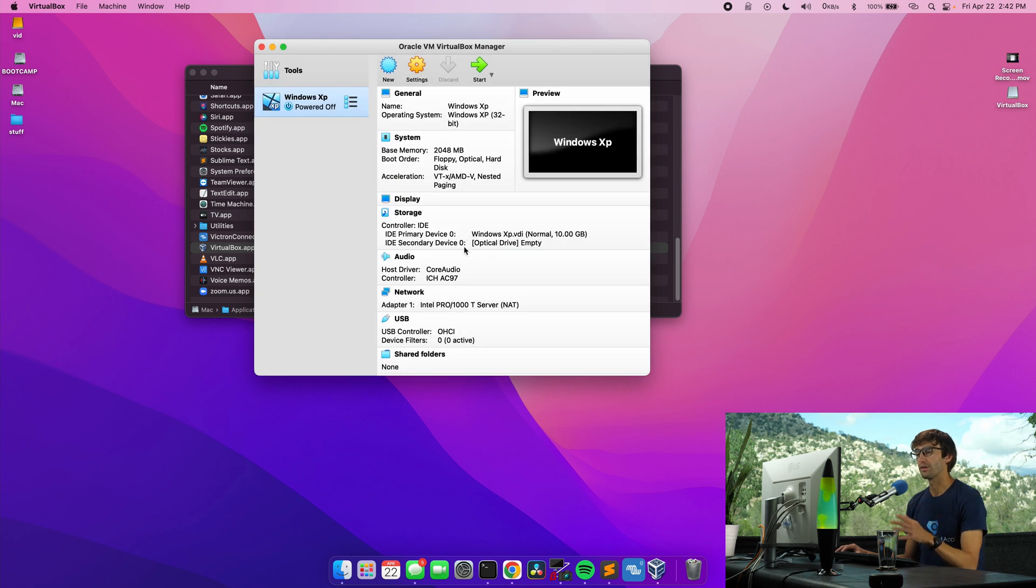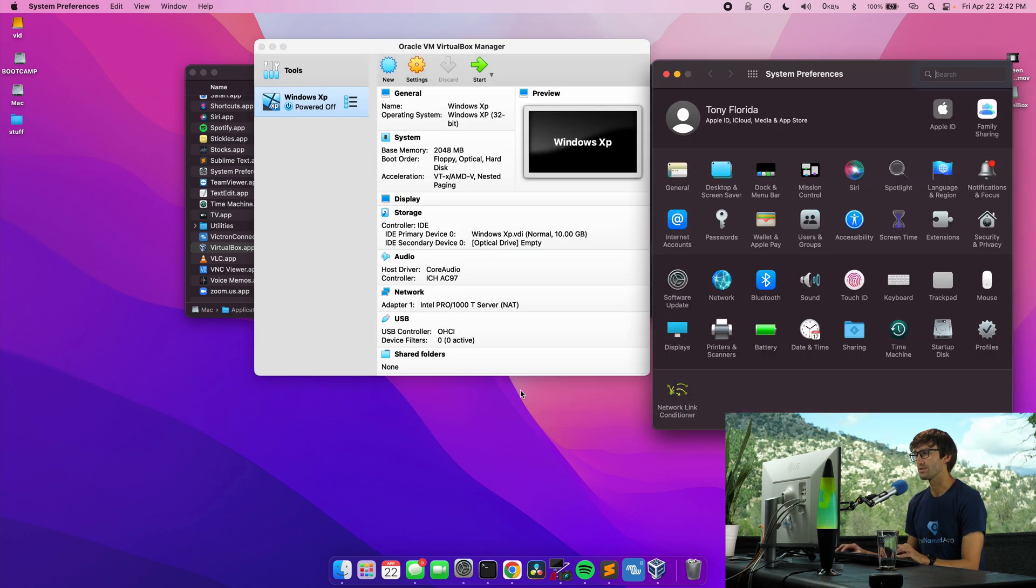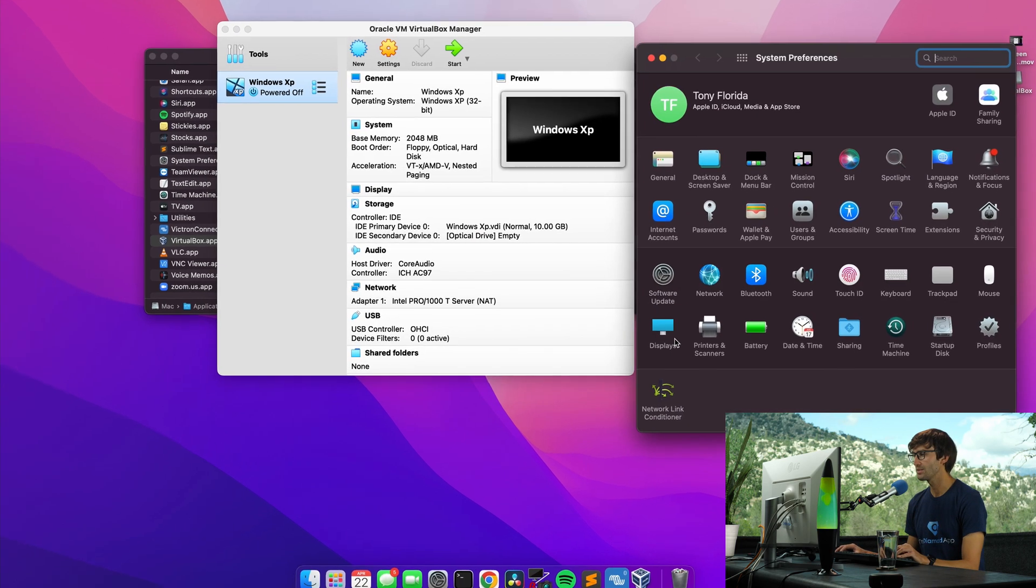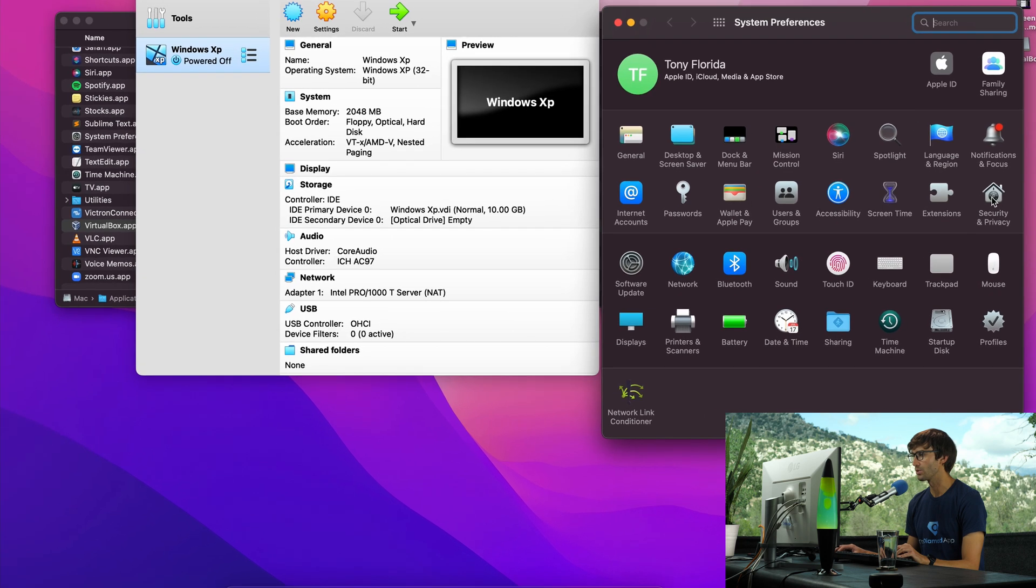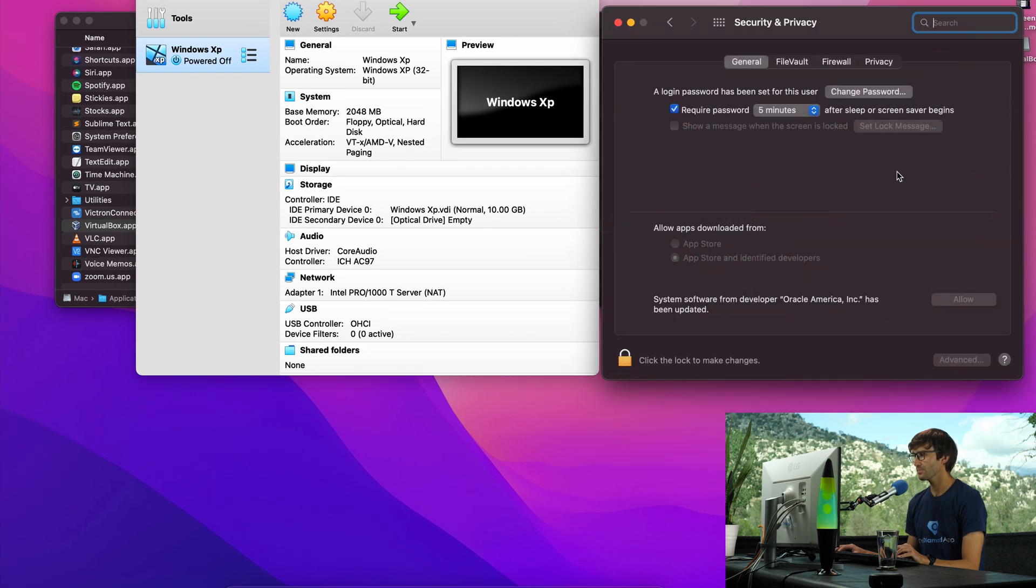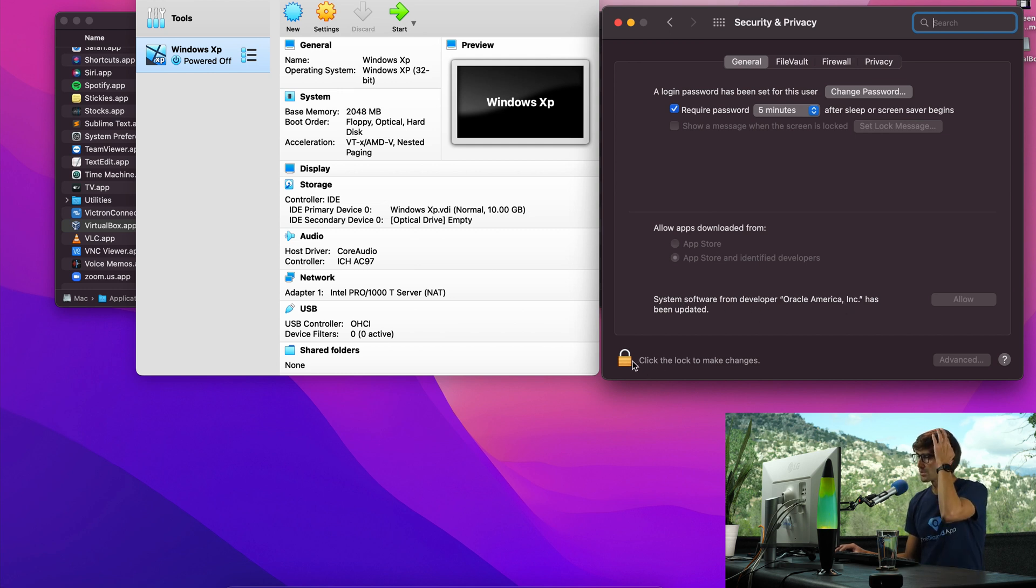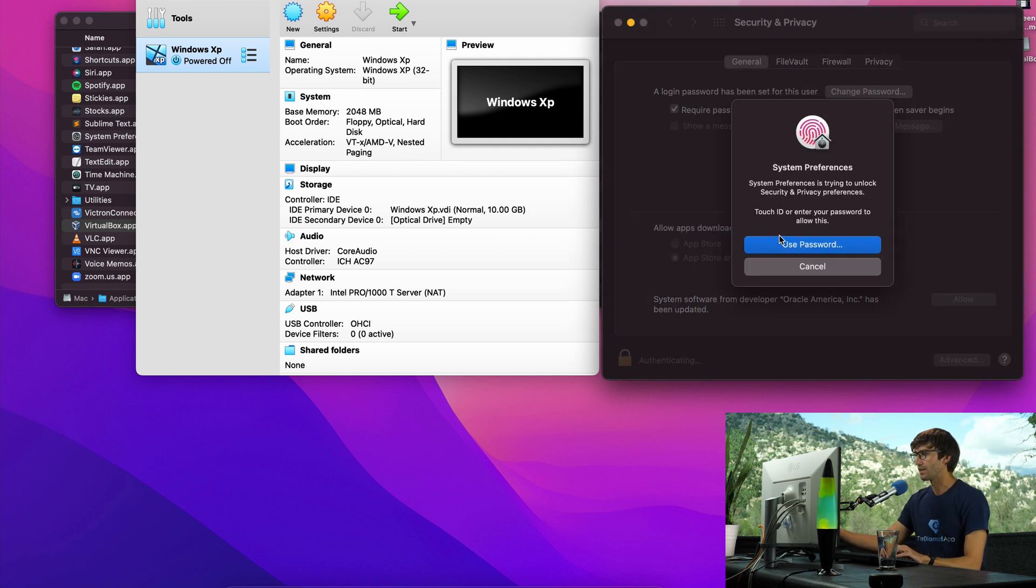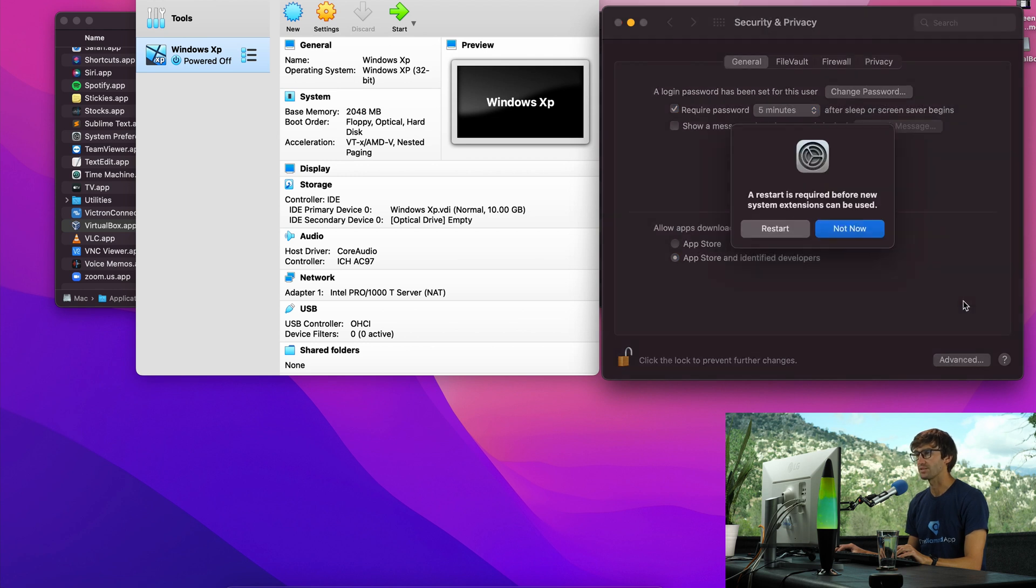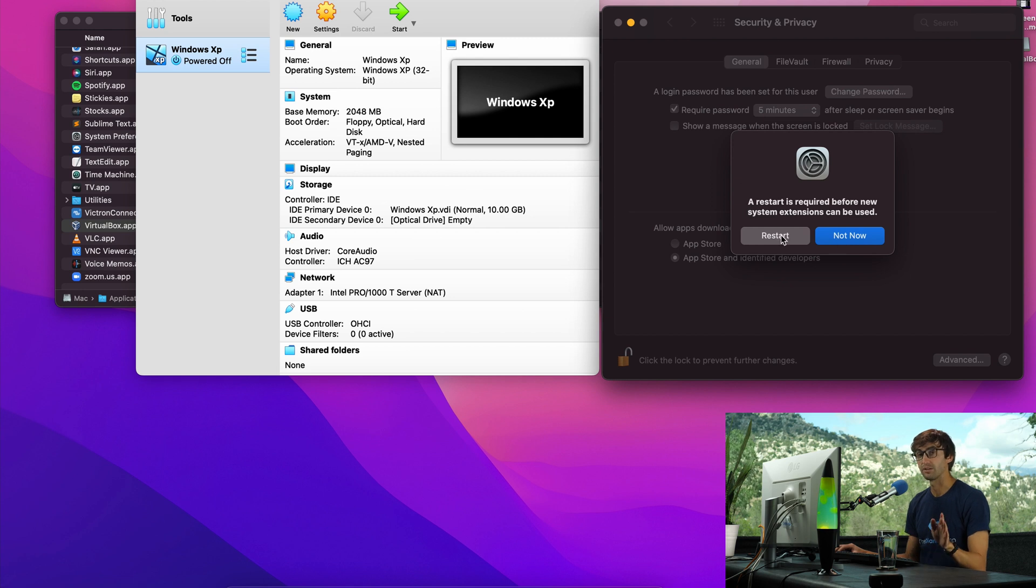So at least on a Mac you have to go into system preferences and go to security and privacy. And it says down here system software from developer Oracle America has been updated. What we want to do is click on this lock icon. Log in with your credentials and we want to allow this access. OK. And that's going to require a restart of the computer. So I'm going to go ahead and do that and I'll see you on the other side.